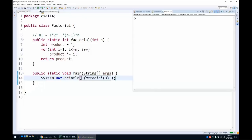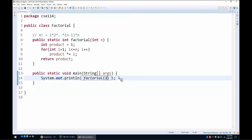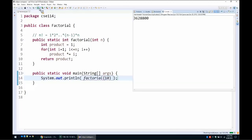If we run it, it prints 6. You can compute it for bigger numbers — for instance, the factorial of 10 is 3,628,800. You can basically compute the factorial of any positive number.